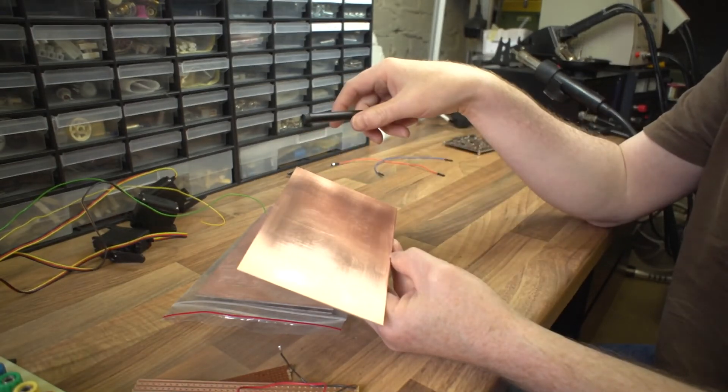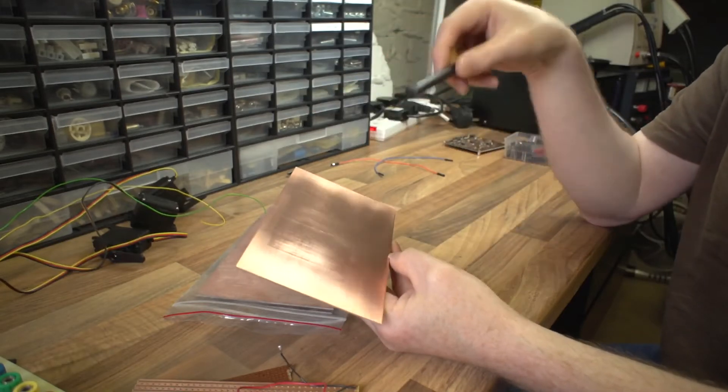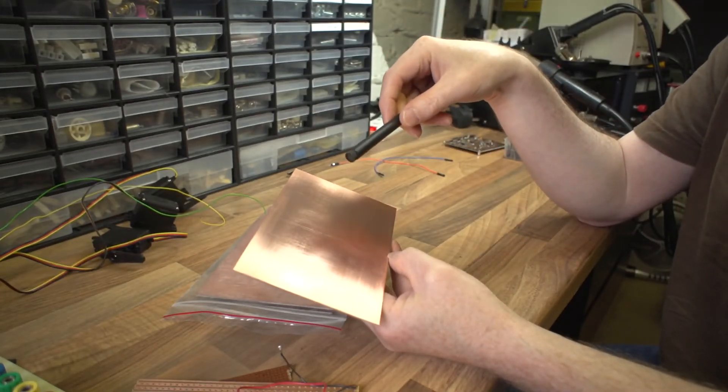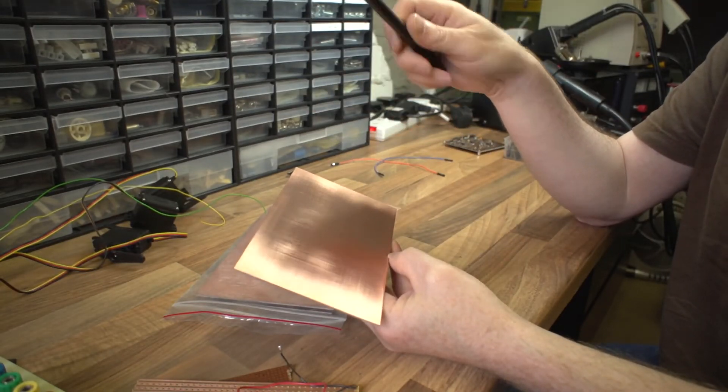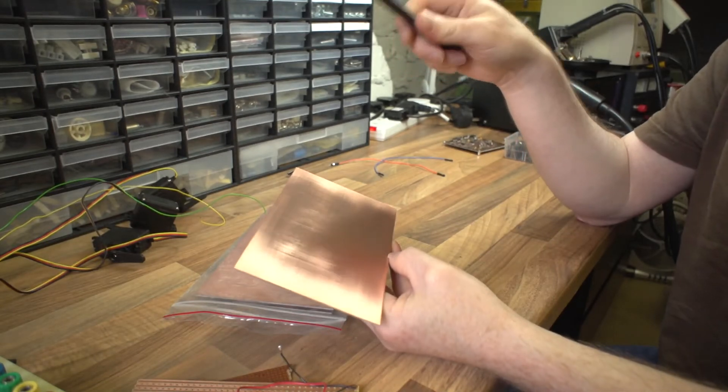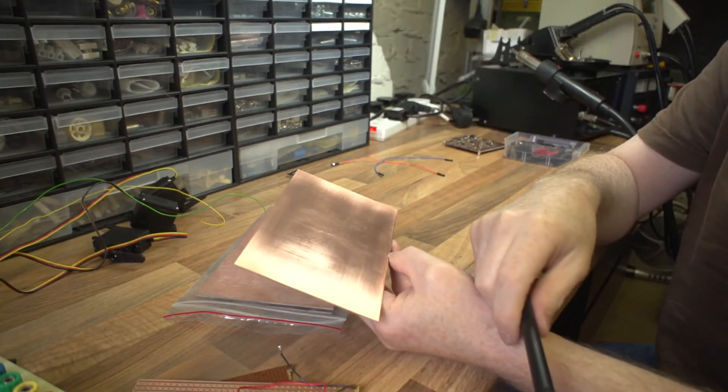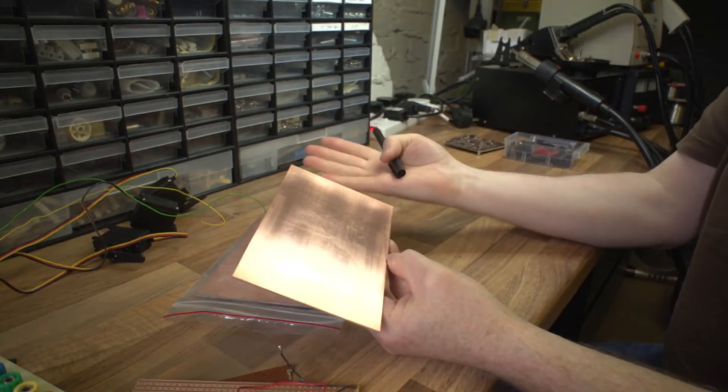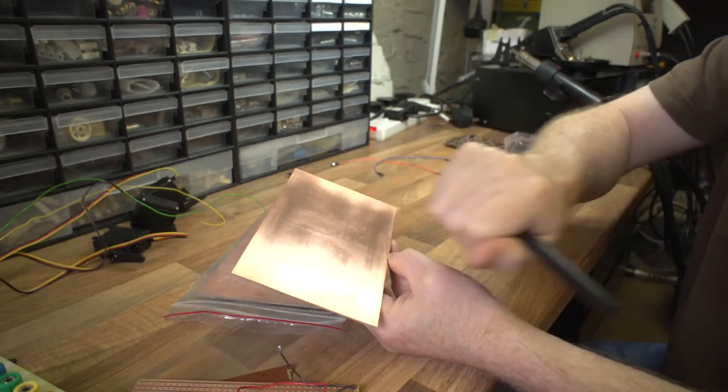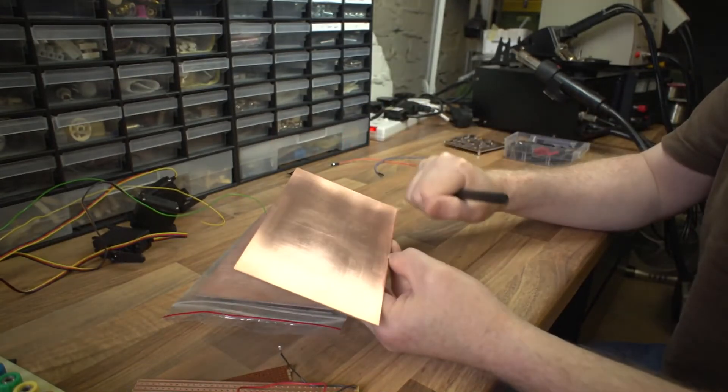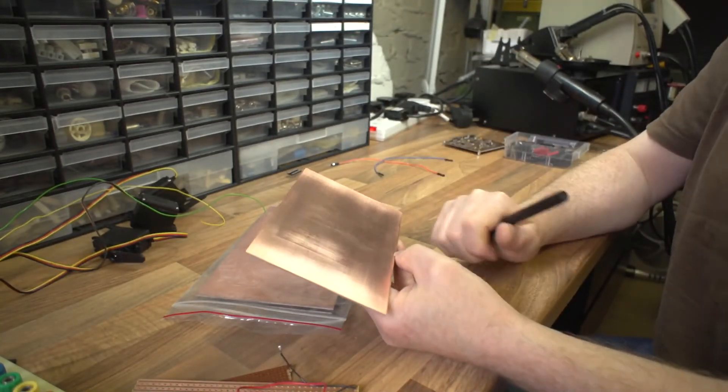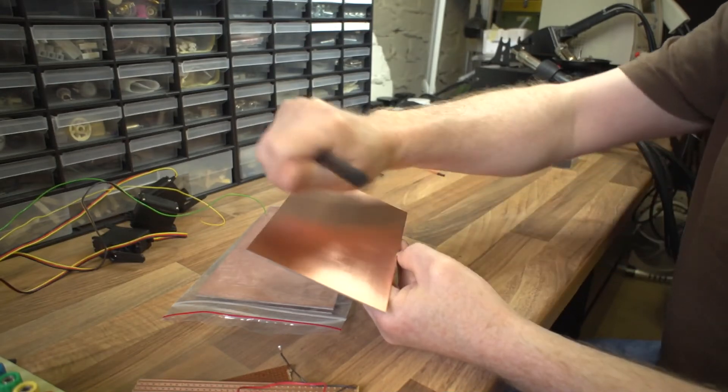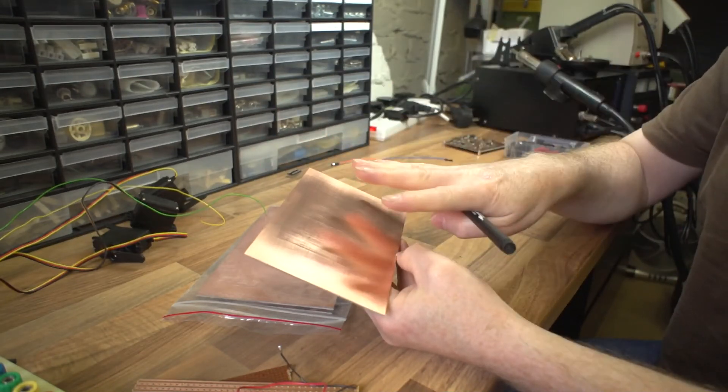Another option to get the tracks onto the board is to use a transfer process from a laser printer where you can print the sheet out, it's all in reverse mirror image, you put the sheet onto the board and you iron it on with an iron.